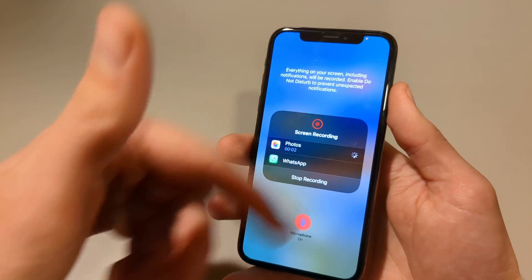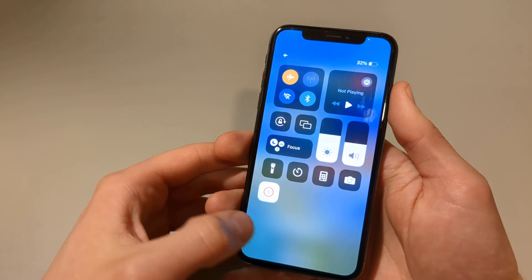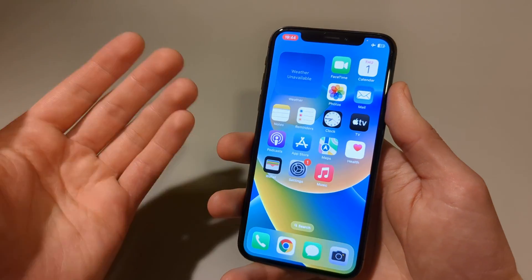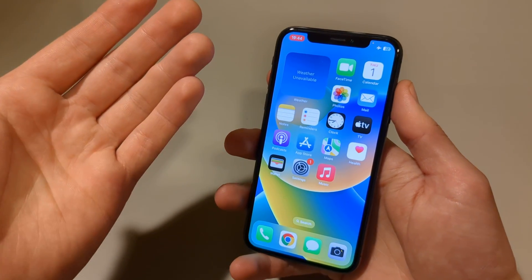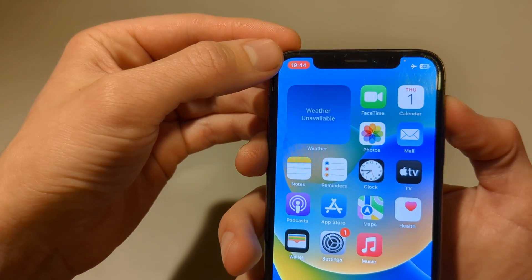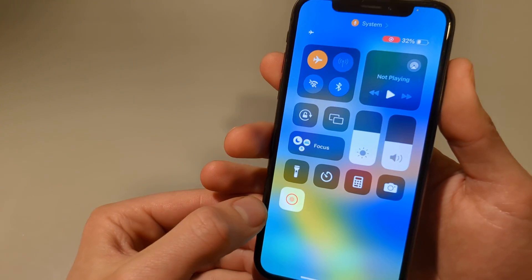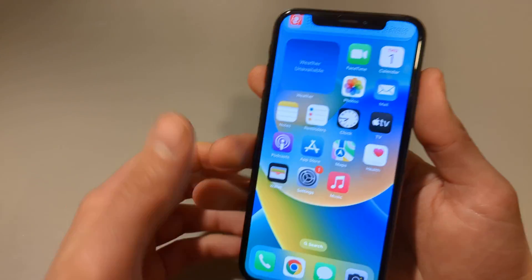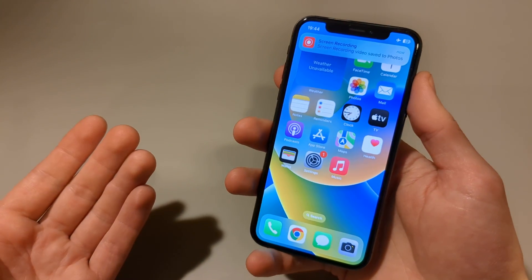It won't automatically exit the menu, so click somewhere in the blank space to dismiss it, and then you can start recording whatever you need. To stop, press the red button, or you can swipe from the right side and stop it from there as well. And that's how you screen record on the iPhone X.